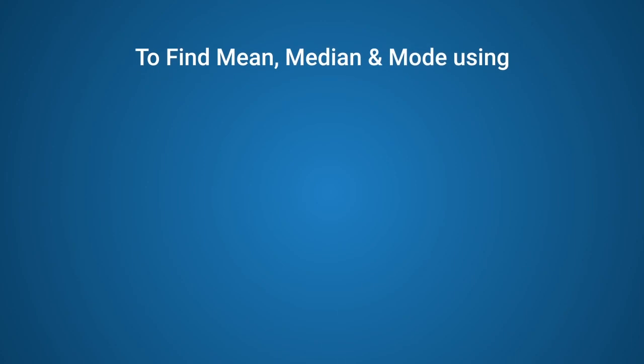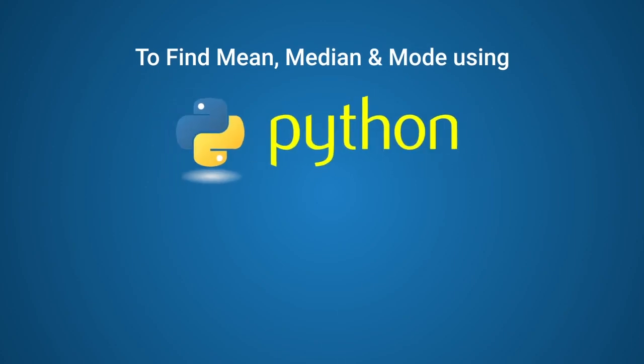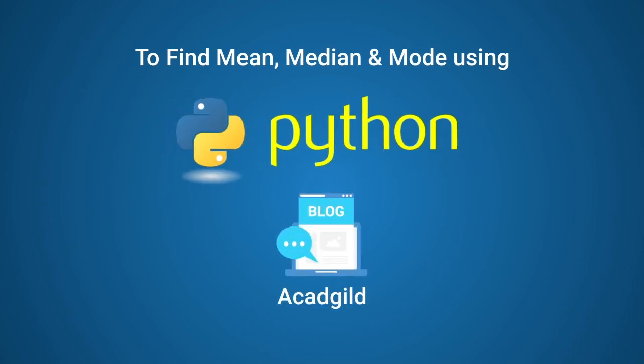To find mean, median, mode in Python, use the code given in our blog article on these topics.